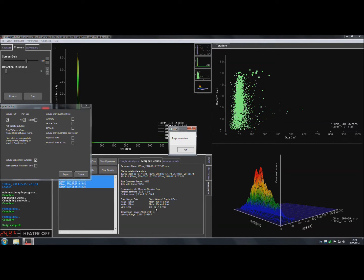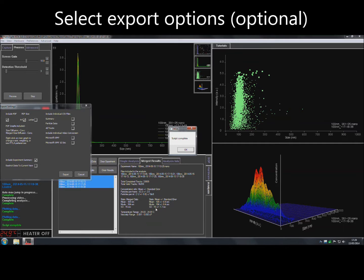Once processing is complete, select any required files and then click Export.